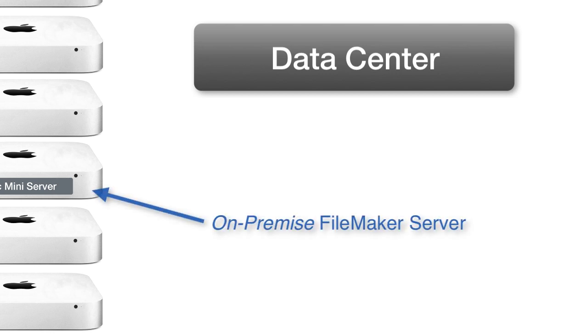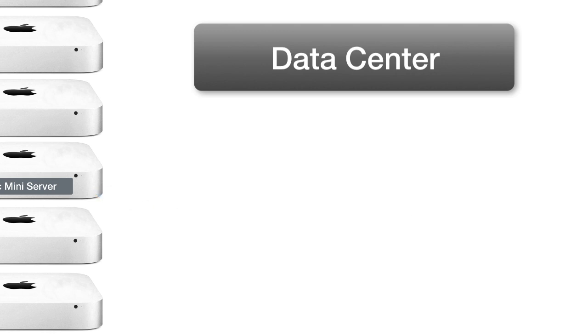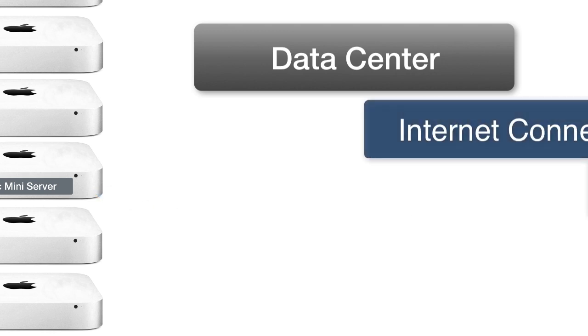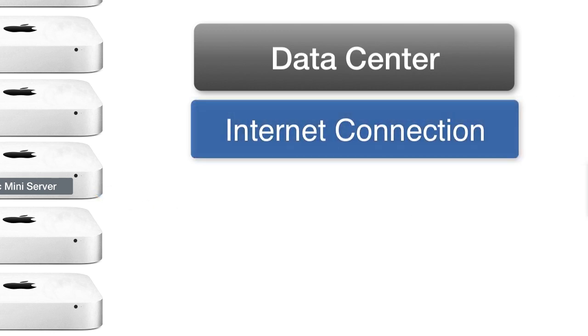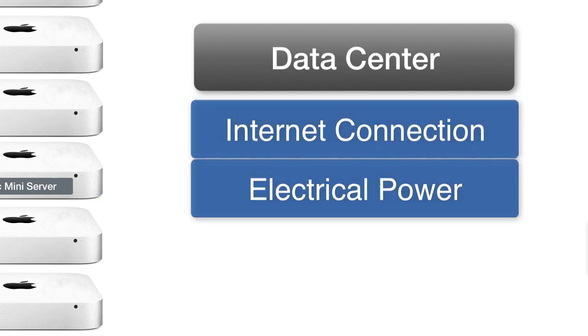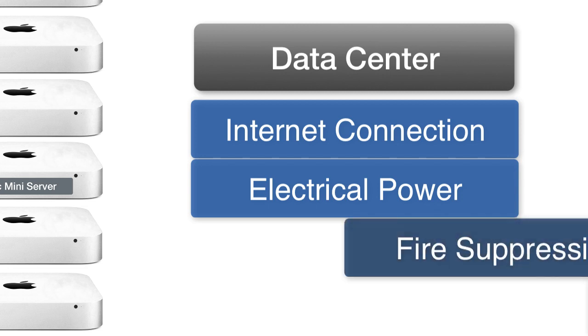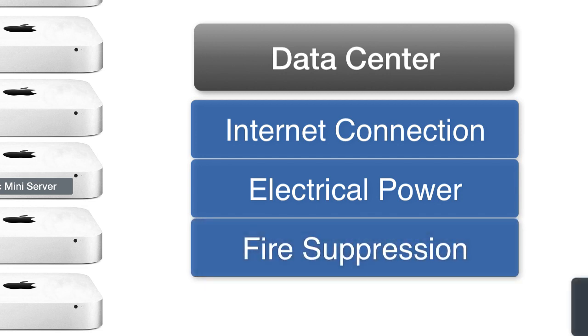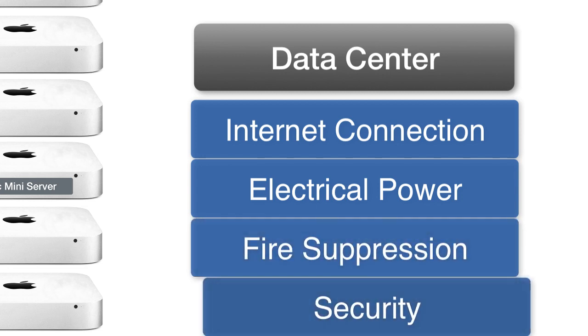And, of course, the benefit to this is that you're going to have the most reliable Internet, the most reliable electrical power, and, of course, really good fire suppression and security.